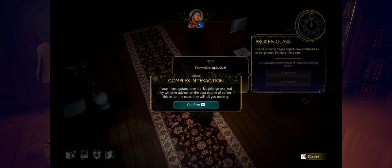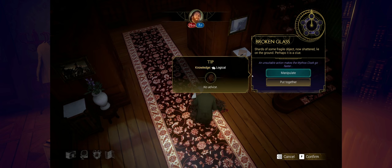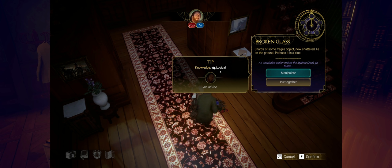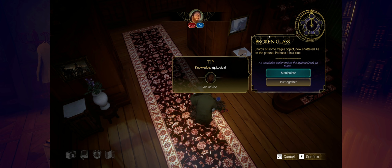Let's see, what do we got here? Objective updated. I'm assuming I want to investigate this. So another complex interaction. If your investigators have the knowledge required, they will offer advice on the best course of action. If this is not the case, they will tell you nothing. No advice. This is a logical step, and based on his character profile, he's just not logical at all. Shards of some fragile object now shattered lie on the ground. Perhaps it is a clue. Manipulate. Does that mean fondle the glass in your hand?